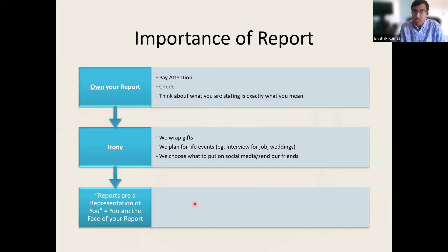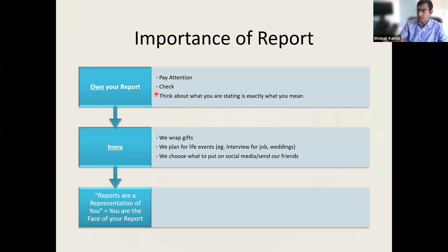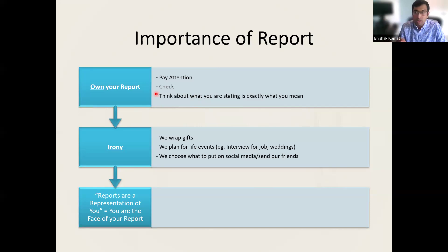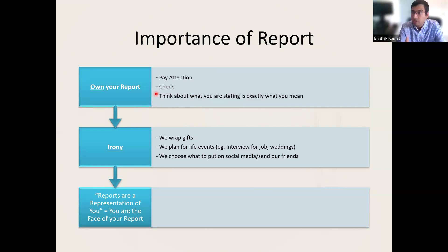You have to pay attention and check that what you're stating is exactly what you mean. When I ask my residents about a case, they're often right — but then I look at the report and it says nothing of what they just told me. That in itself is a skill that needs to happen. The right hand has to talk to the left hand to get the report out.